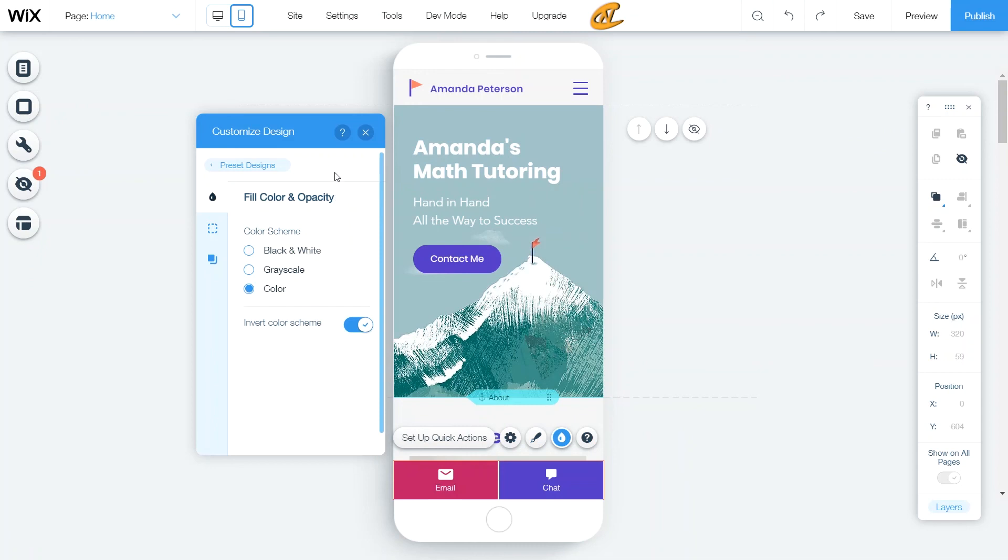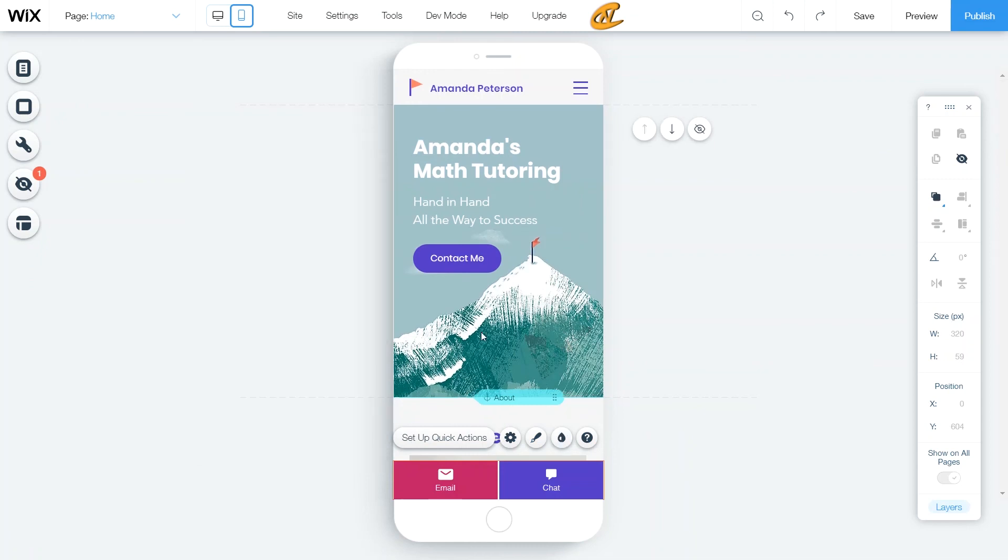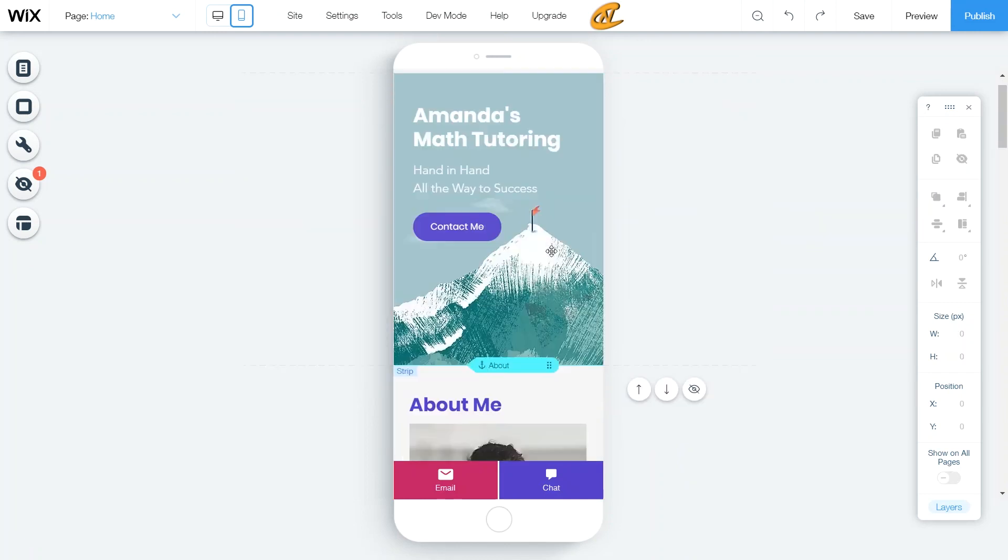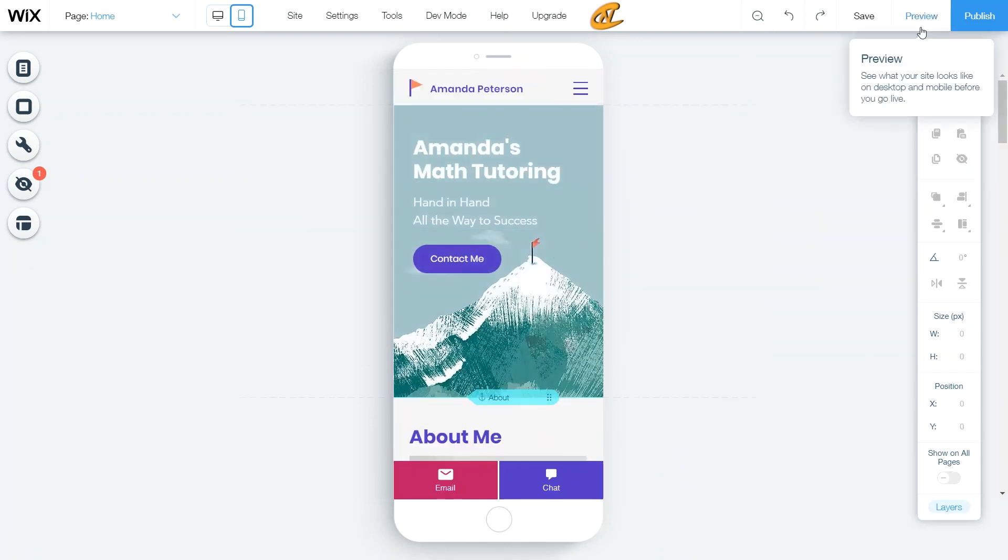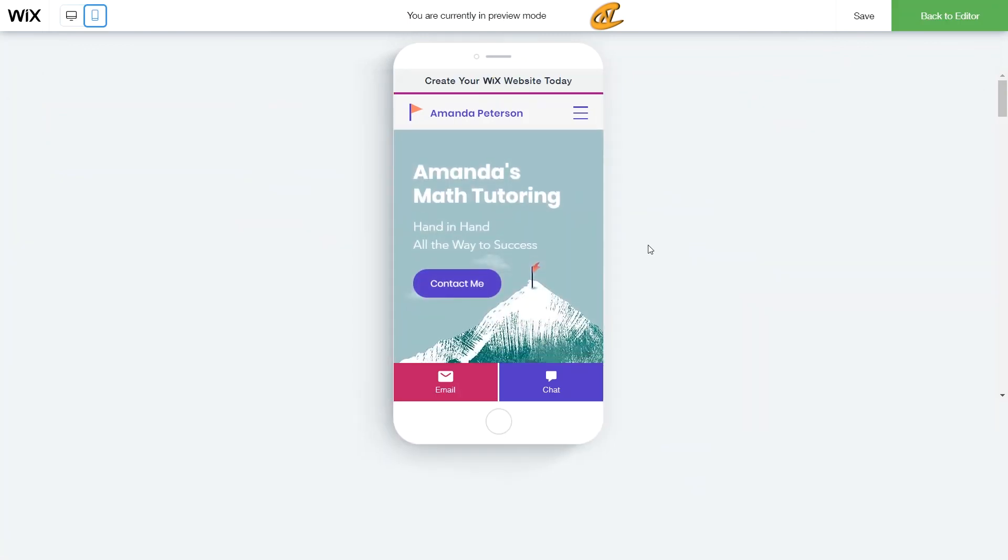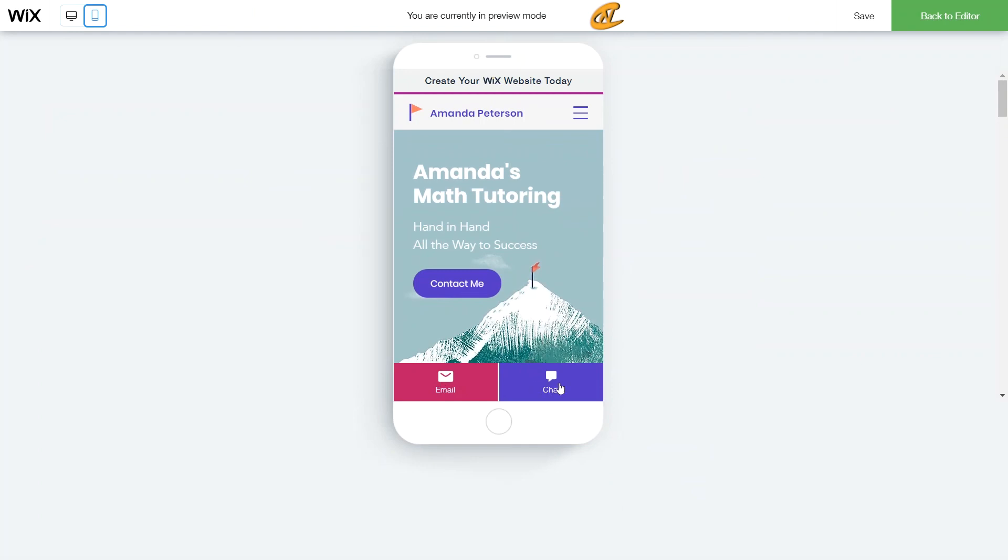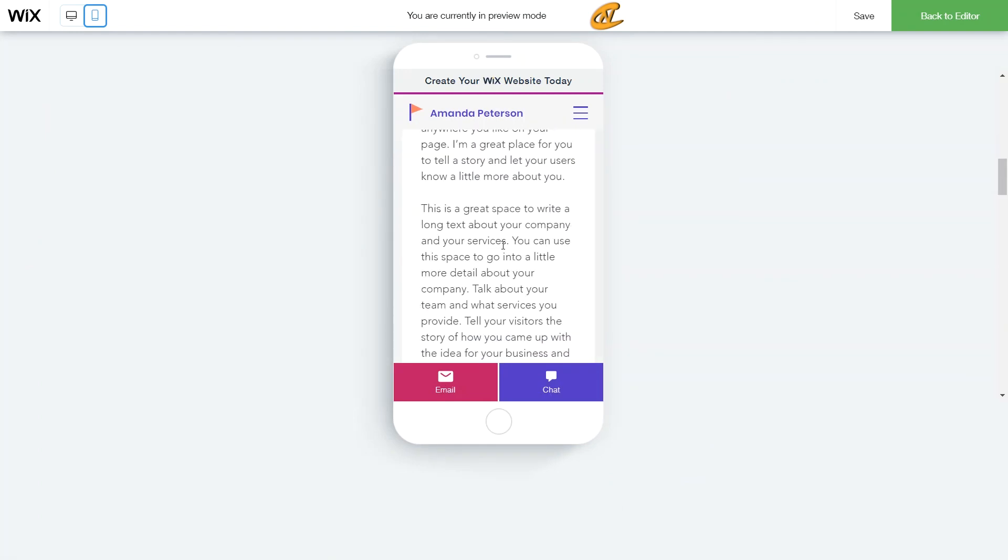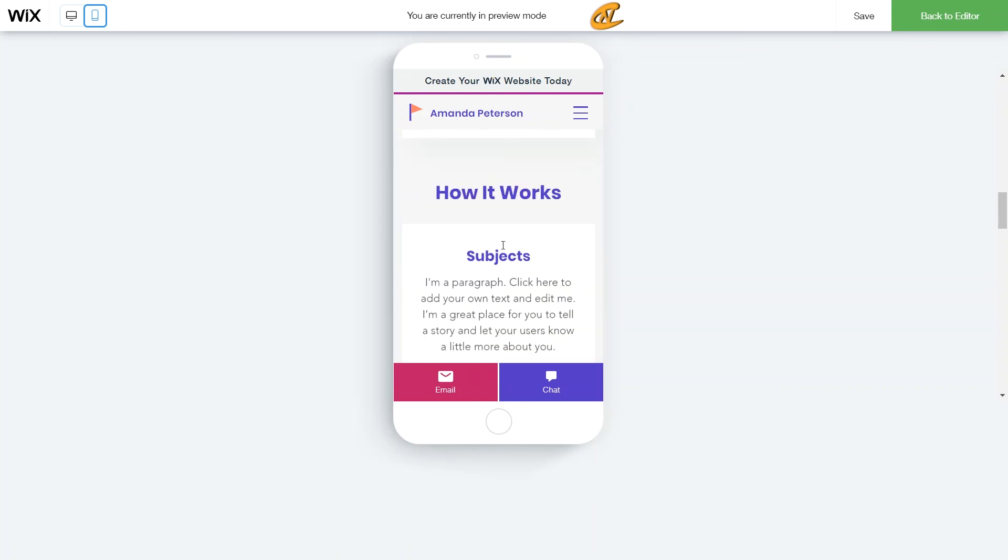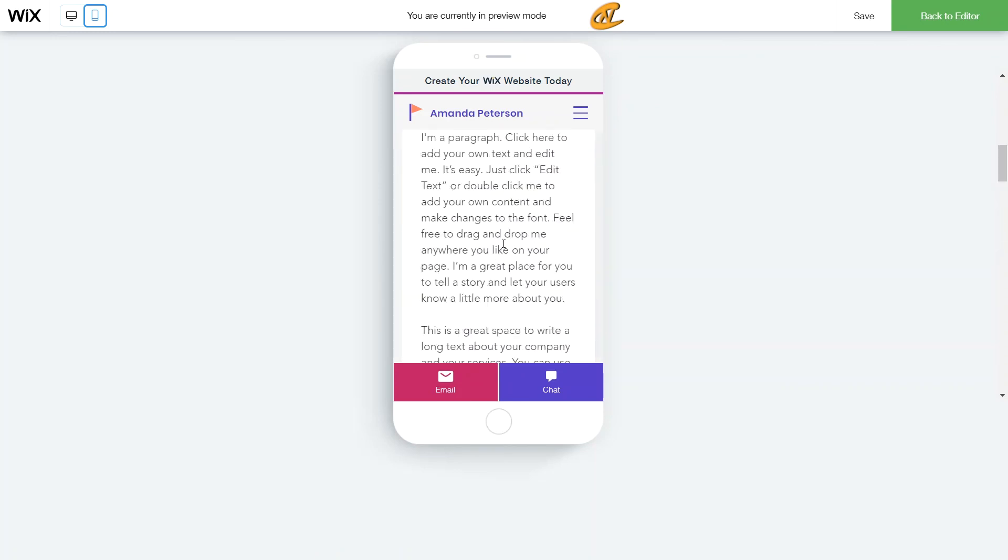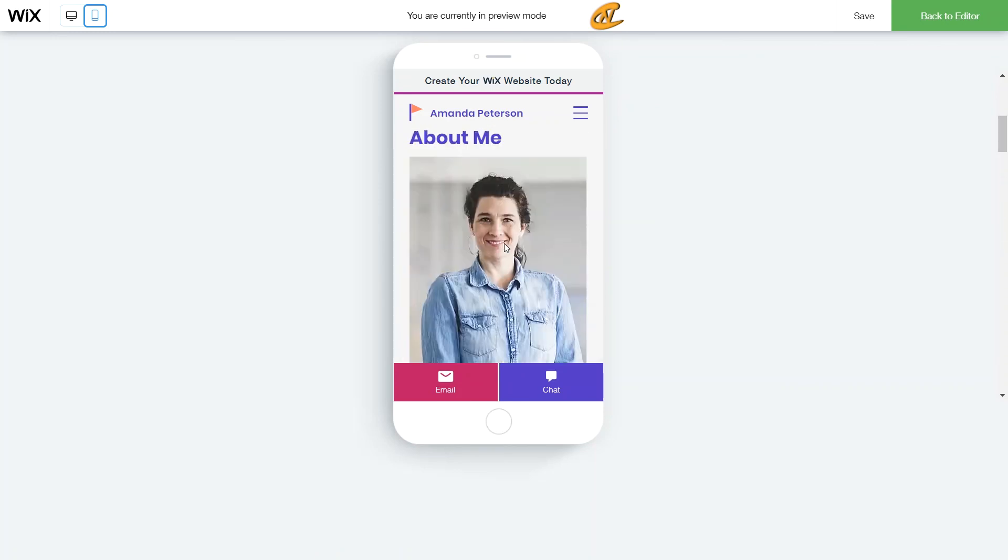That is basically all you need to know in terms of making it look good. Now I will just go ahead and preview this thing. So let's go ahead and hit preview and boom. Now I have my email set up right here, and then I have my chat box set up here. Looking pretty good, Amanda.